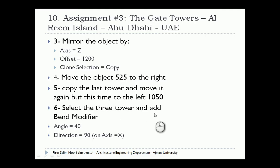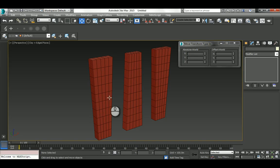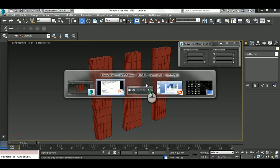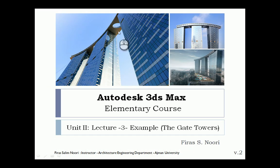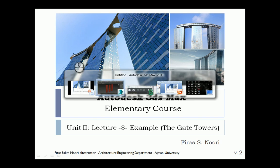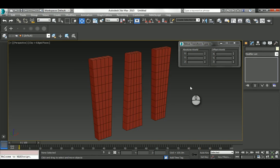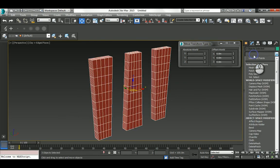Now we need to make the bend. Select the three of them and apply one Bend modifier with an angle of 40 and a direction of 90. This is really important because if you notice the picture, the three of them are bending based on the same curve, so we need one modifier.